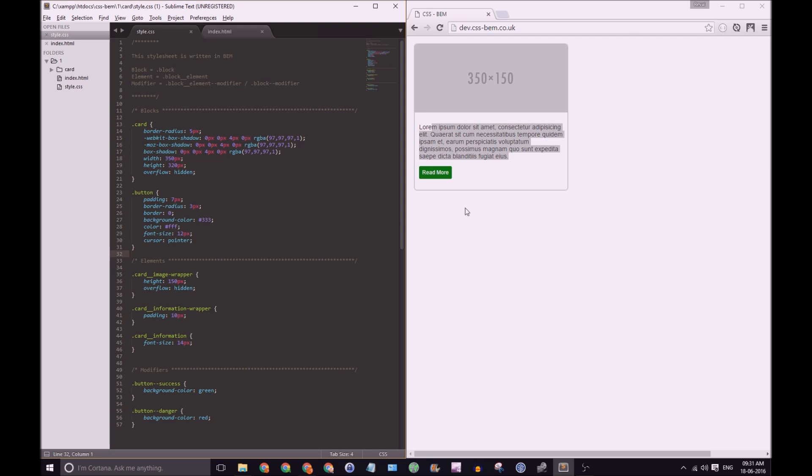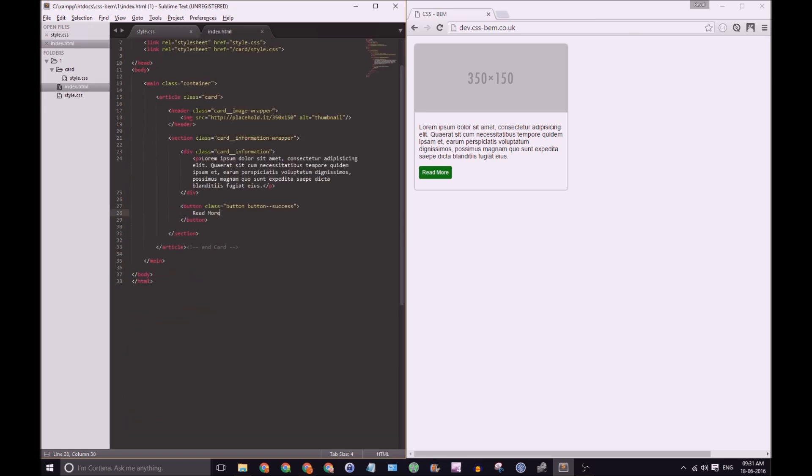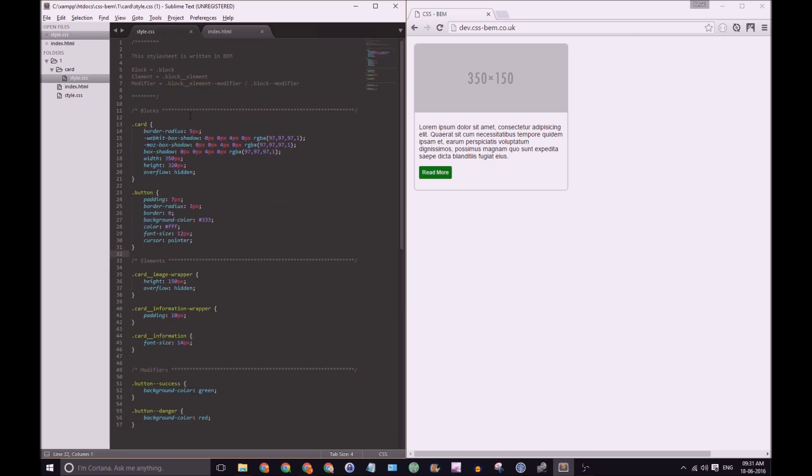Now in terms of modularity, we're looking at just the card here and if you look on the left we have a folder called card and we have the style in there and of course HTML separate. If I was building this in my own project of course HTML would be separate, but what I would like to do is keep the style, the CSS or the SASS for this block as modular as possible.